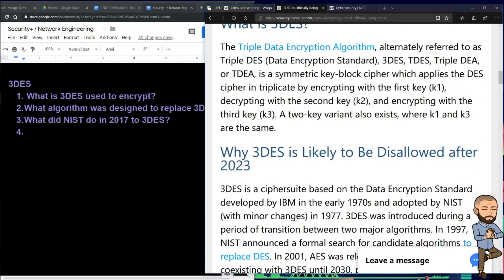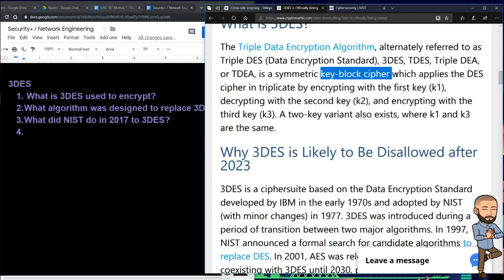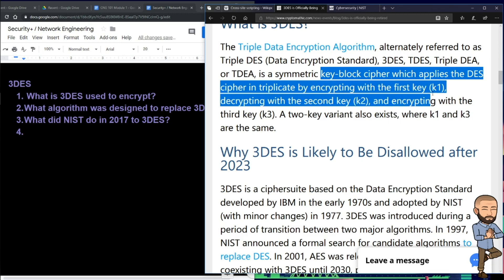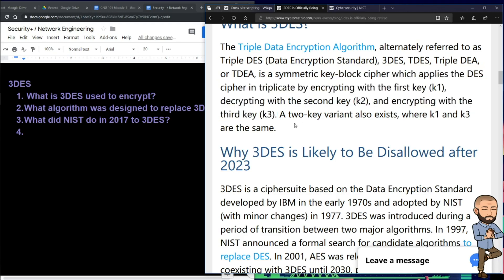The Triple Data Encryption Algorithm, alternatively referred to as Triple DES, is a symmetric key block cipher. The key block cipher applies the DES cipher in triplicate: encrypting with the first key, decrypting with the second key, and encrypting with the third key — so that's three rounds of encryption.